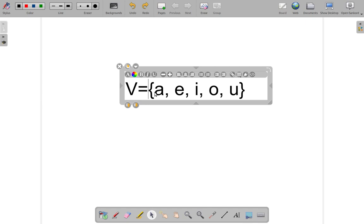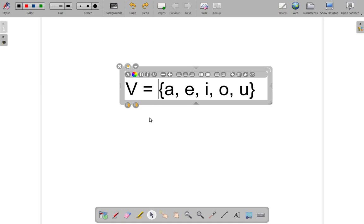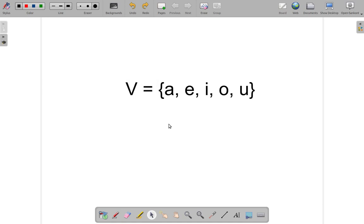This is one way of putting a set together. It's a matter of listing the members of the set. You have other ways which we will look at later on. So, the set is V. It's called V. The name is V, and the members of the set are A, E, I, O, and U.